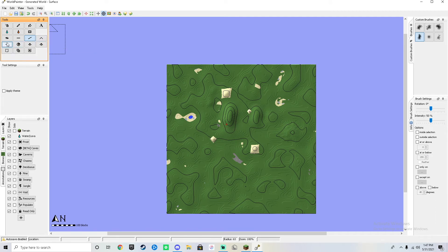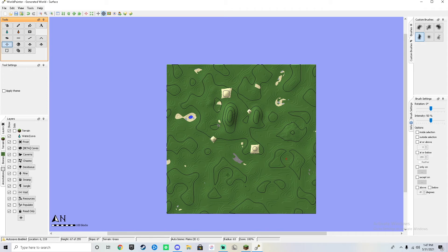You can also click the spawn point tool to change the spawn location — just click anywhere on the map to place the spawn point wherever you want it to be.